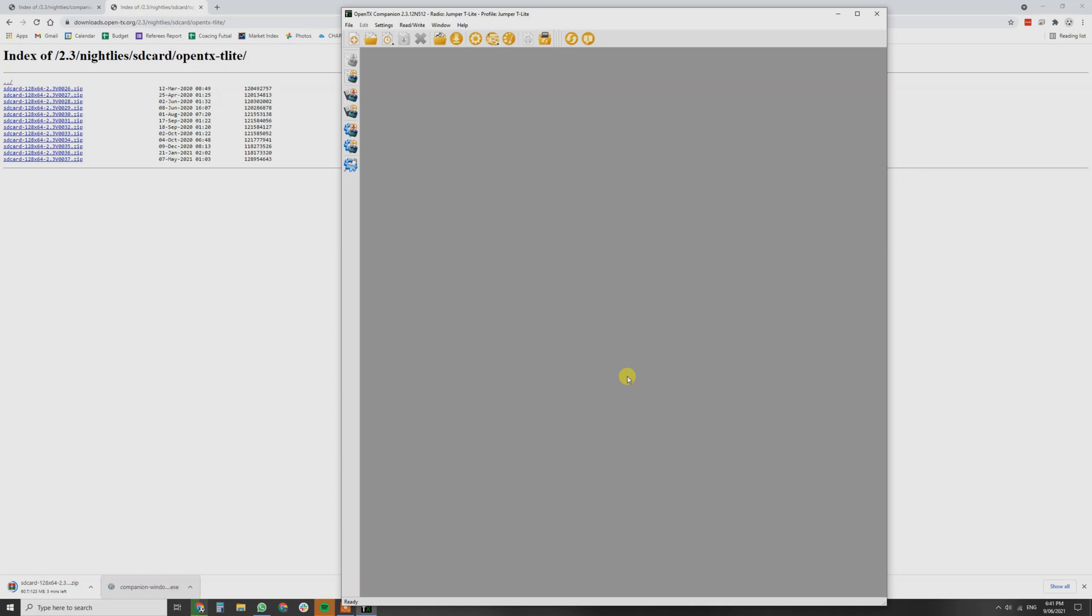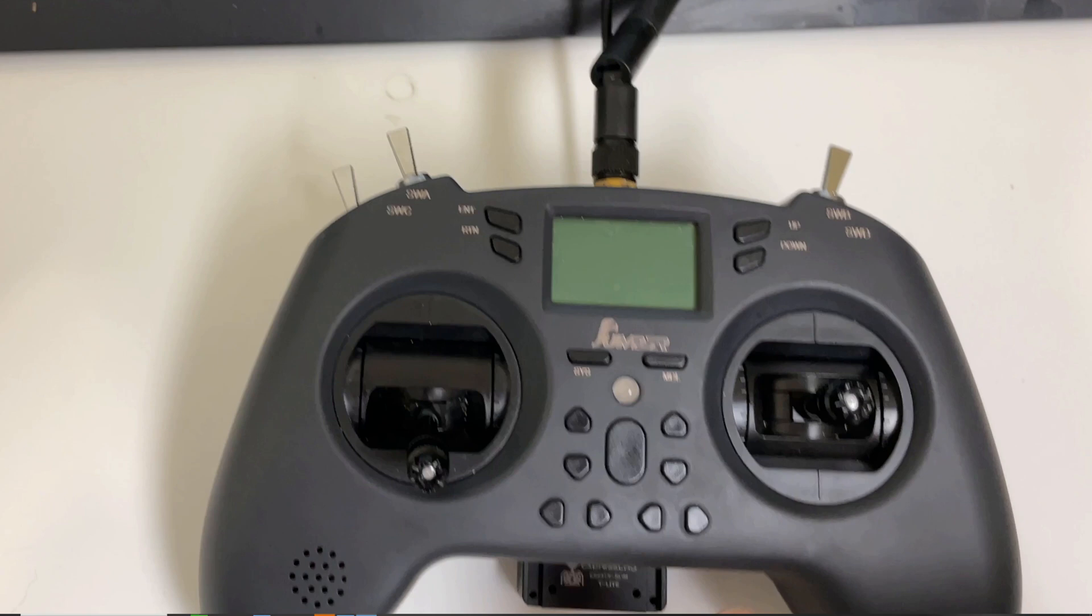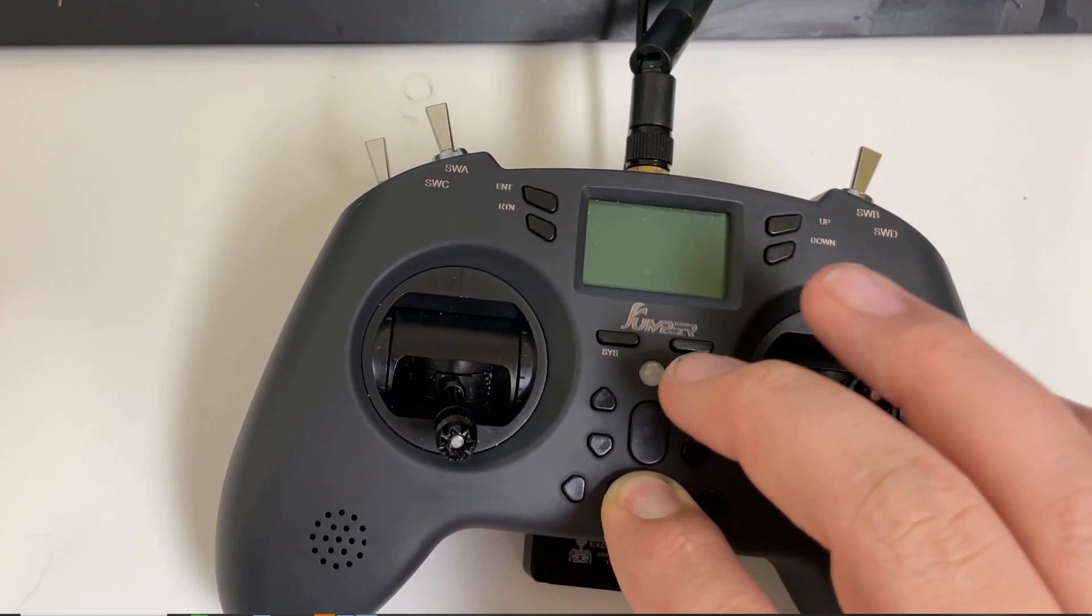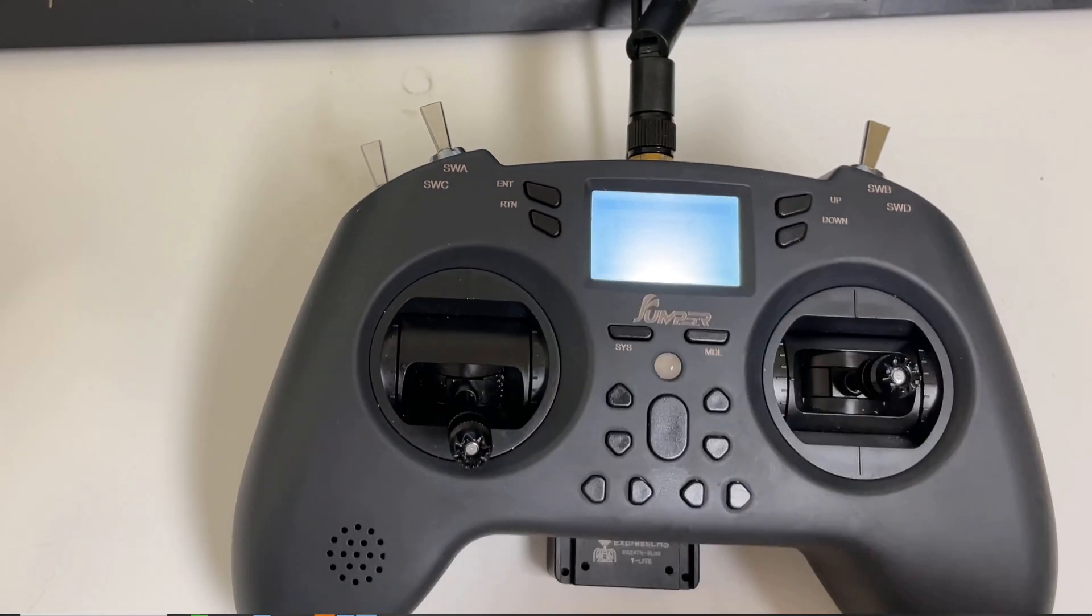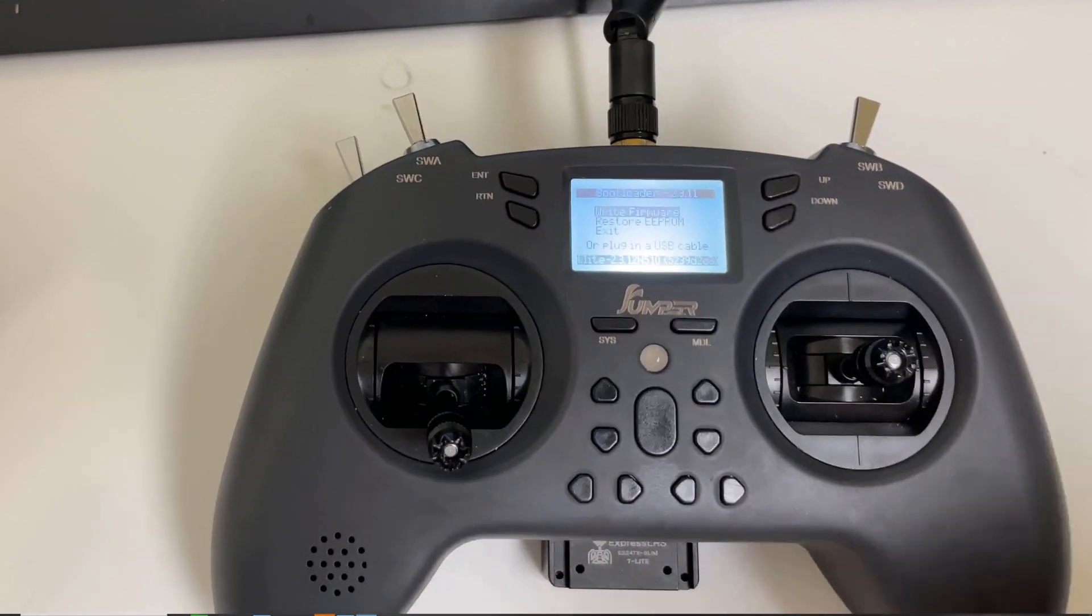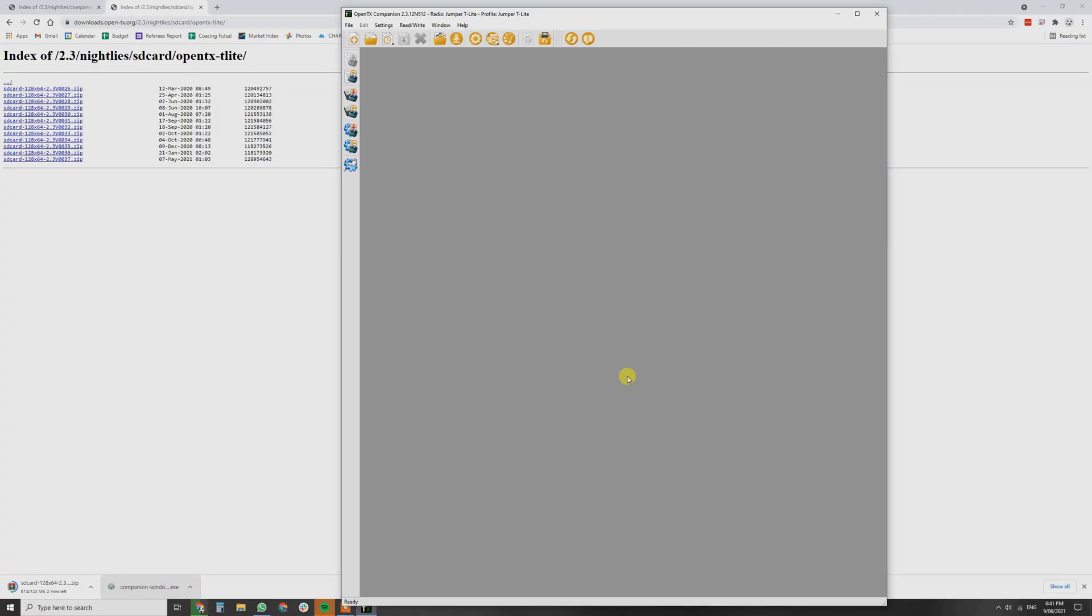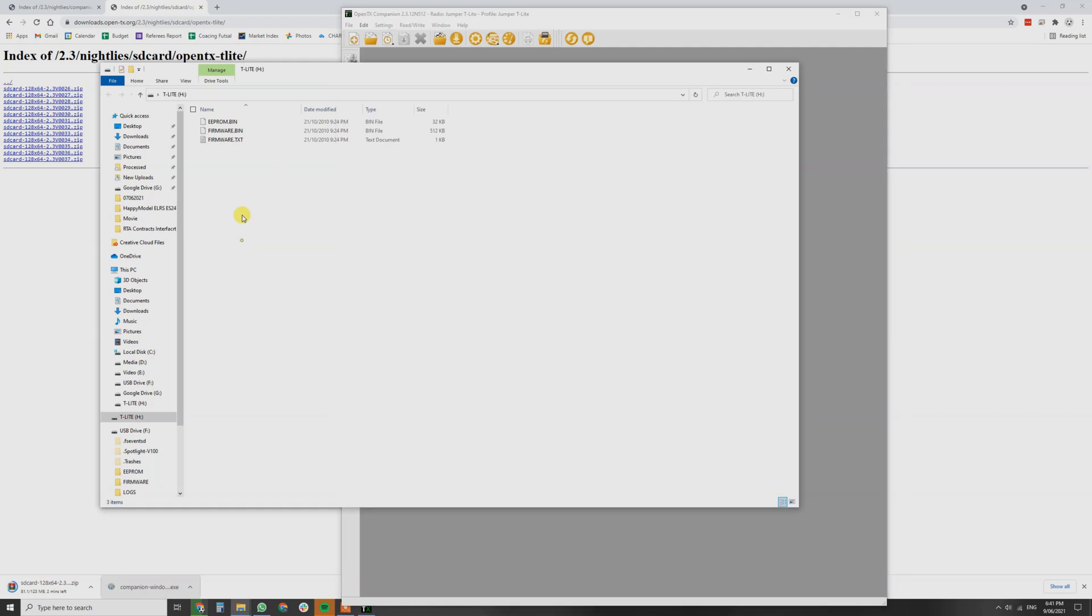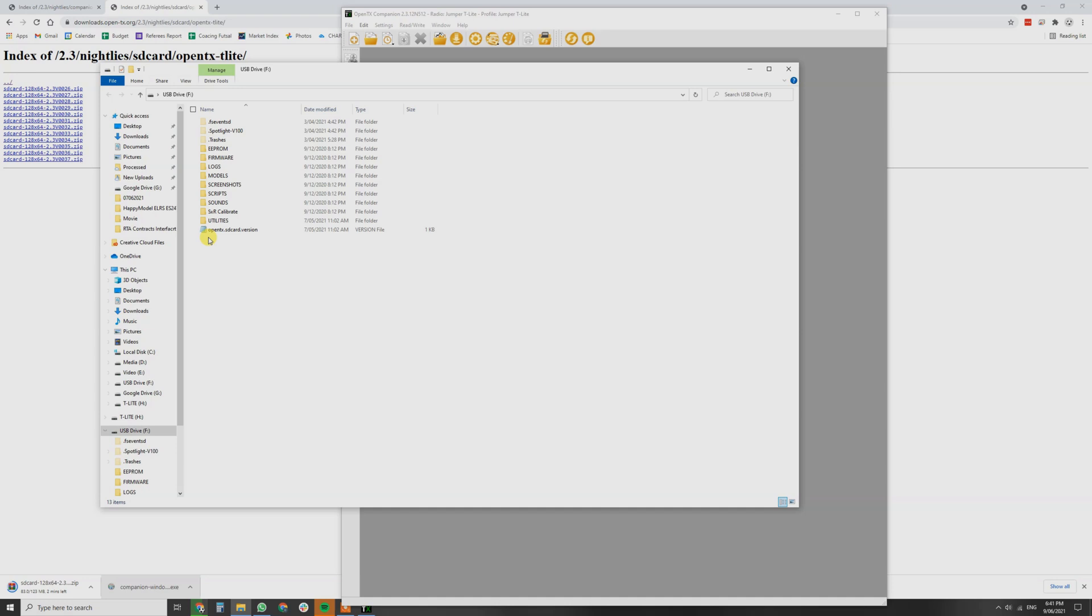Now in order to turn on the jumper T-Lite, we need to press down the two trim center buttons together whilst power it up. Press the on button and that puts it in to bootloader mode. From here, this is where we plug in the USB-C cable. Once the two windows open, keep the USB drive open because that's where we're going to copy the SD card contents.